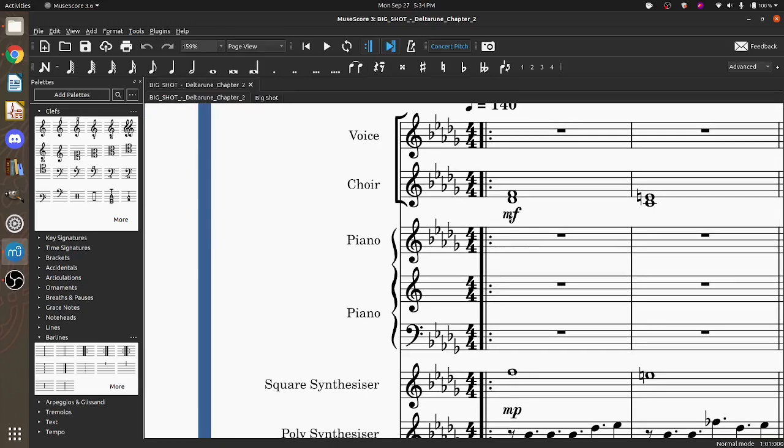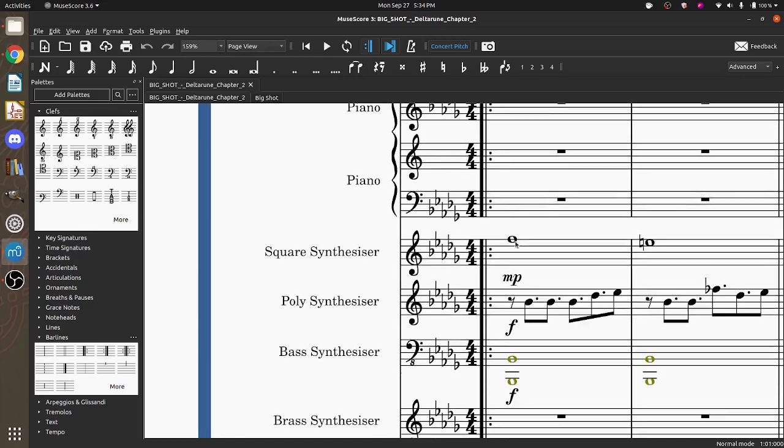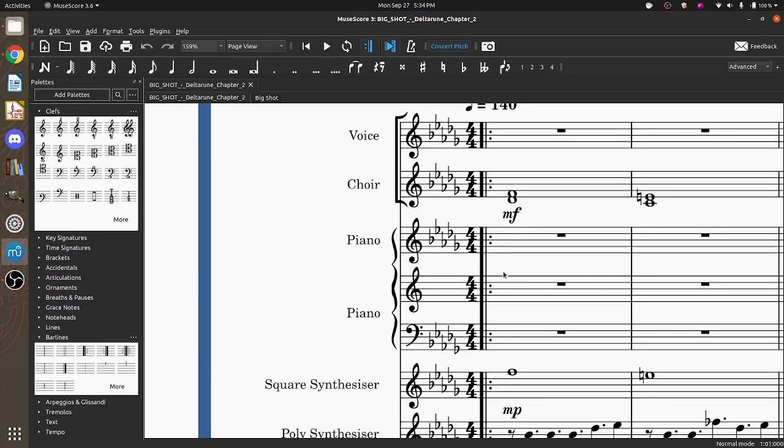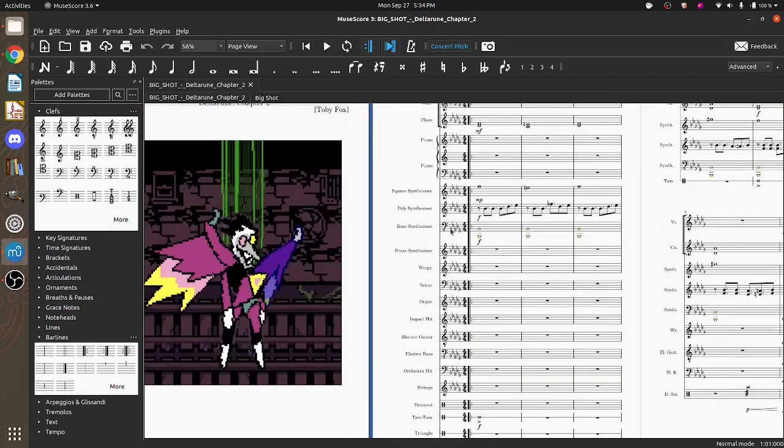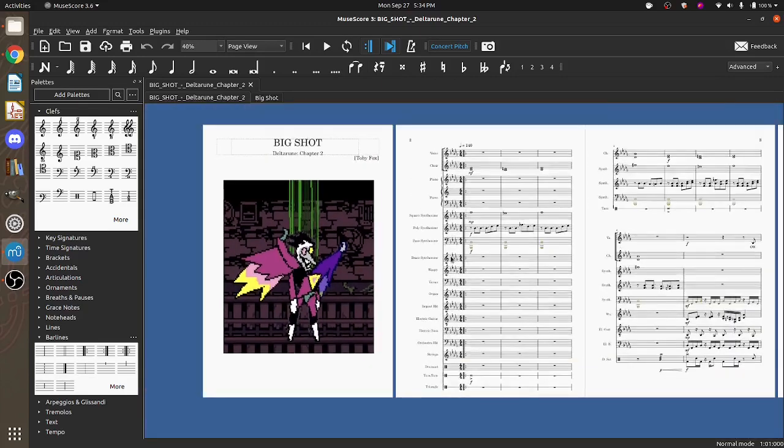So my StepperSynth can only play one note at a time per channel. There's eight channels in the StepperSynth. Each channel can only play one note at a time. So if I was to send this to StepperSynth, it would be whichever one comes later that it would choose. So what I have to do is I have to modify this recording so that it works on it.